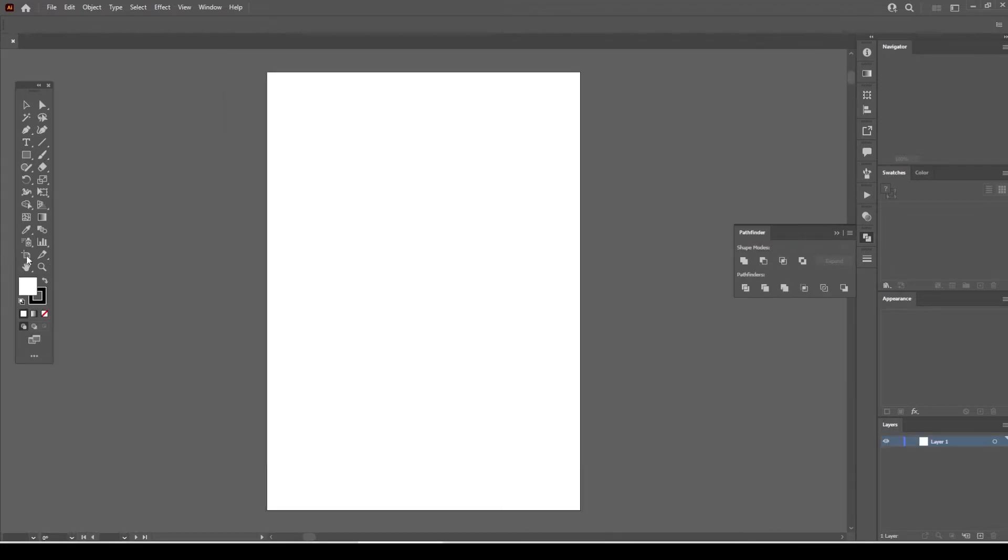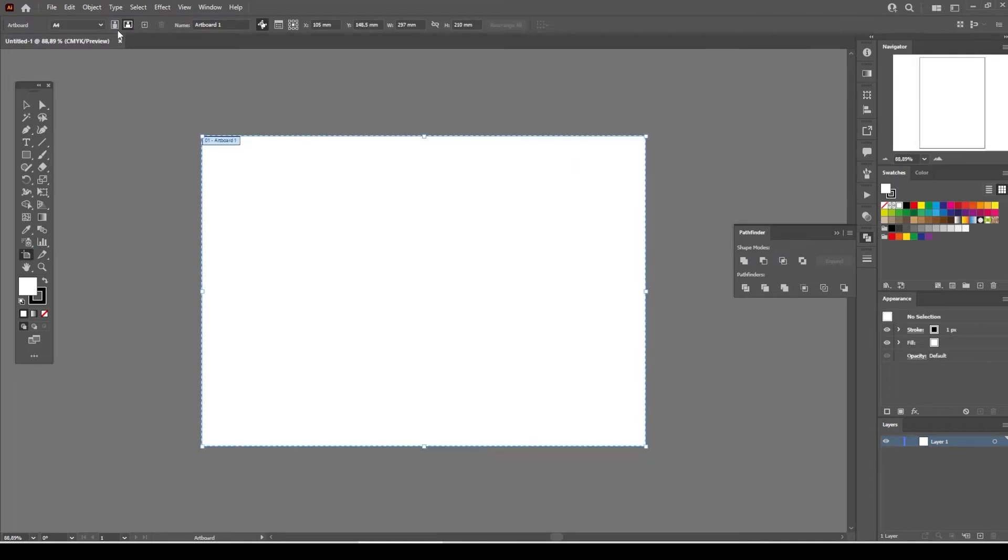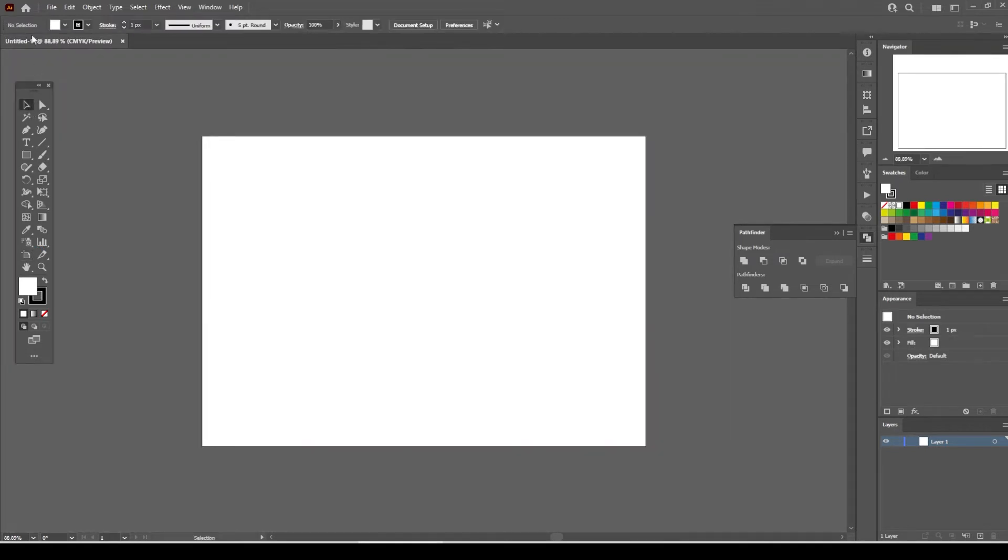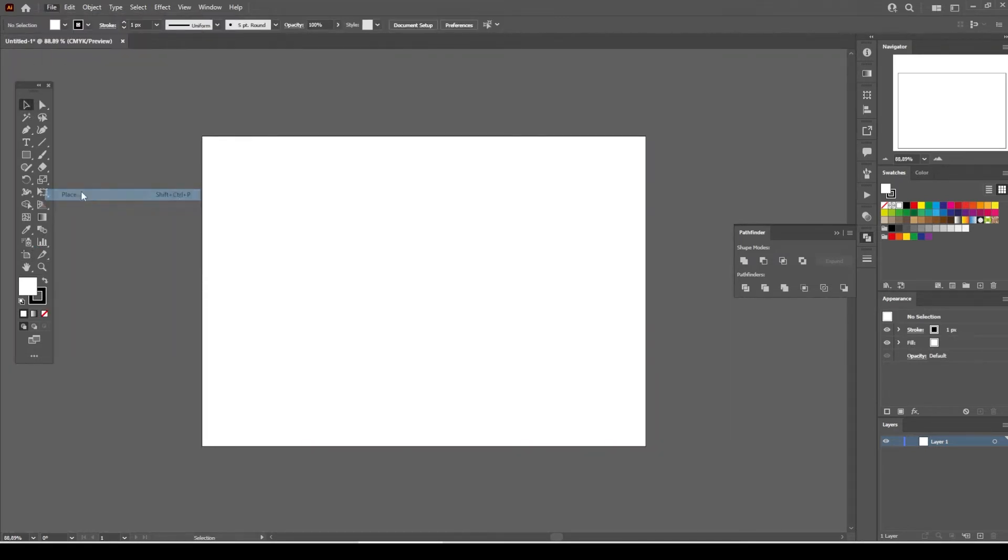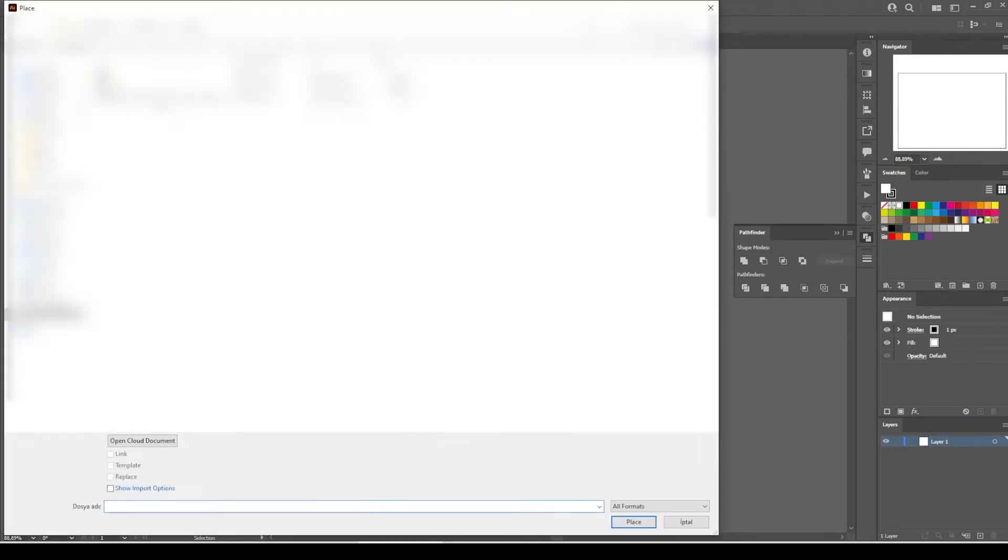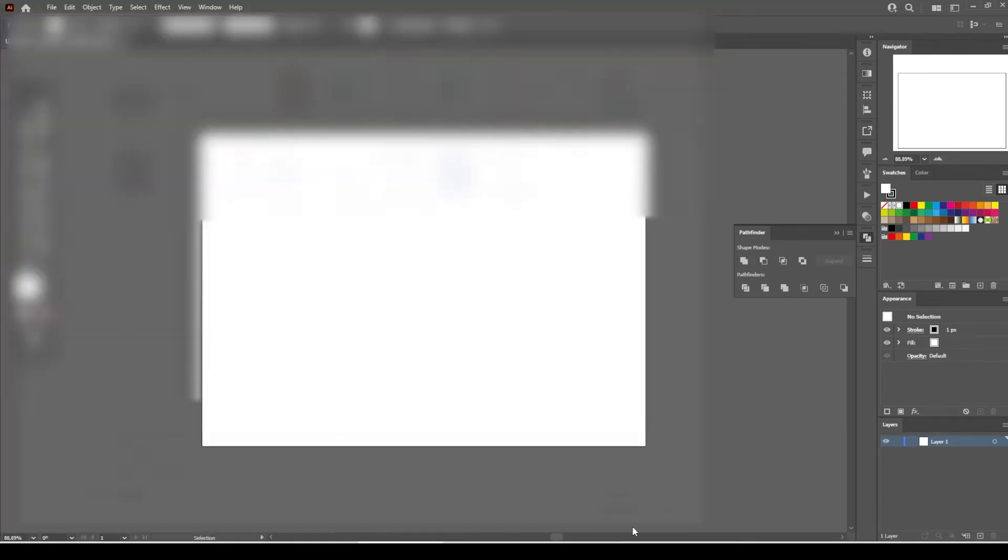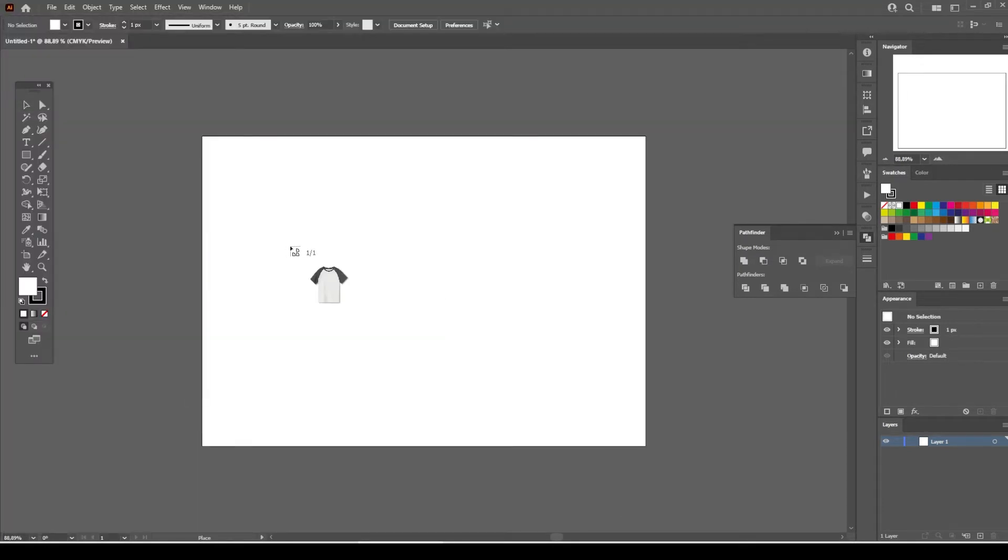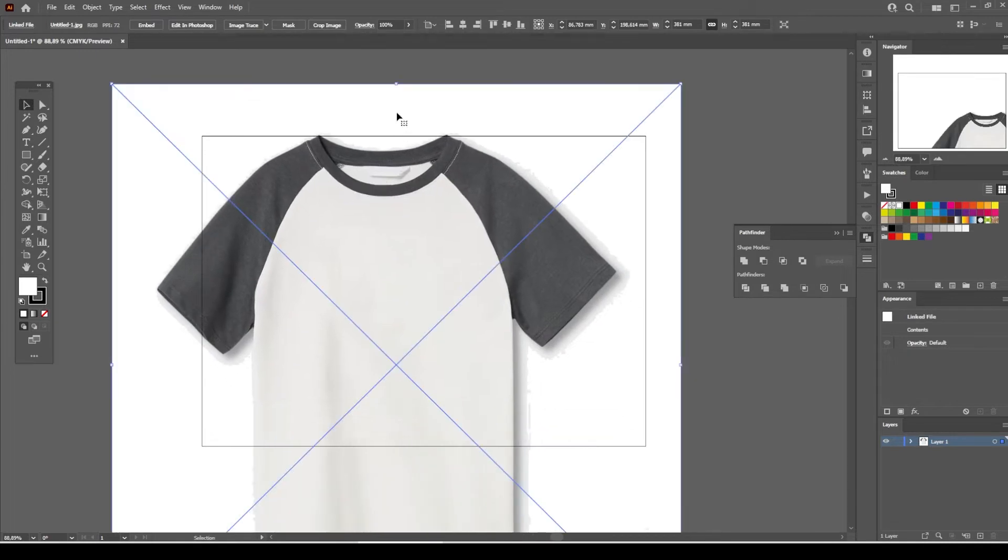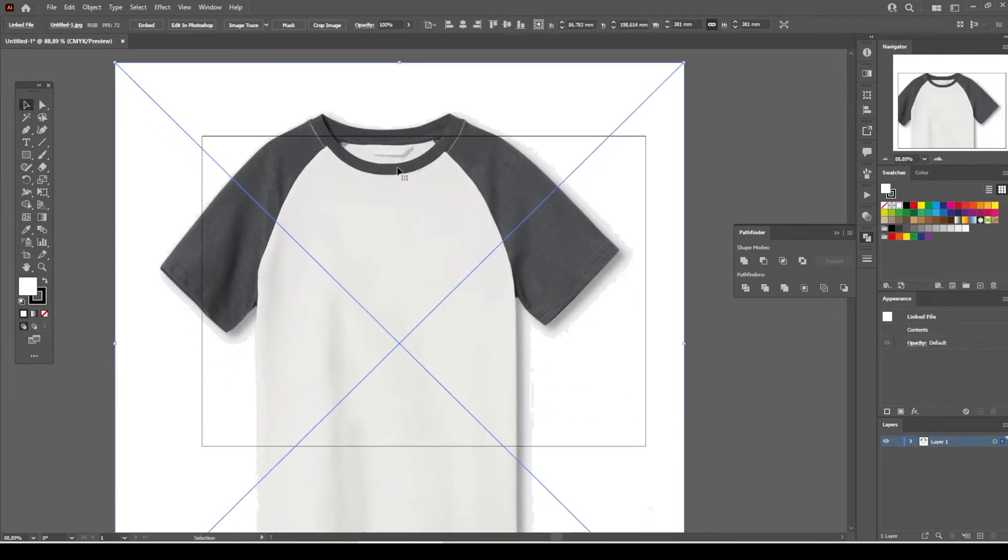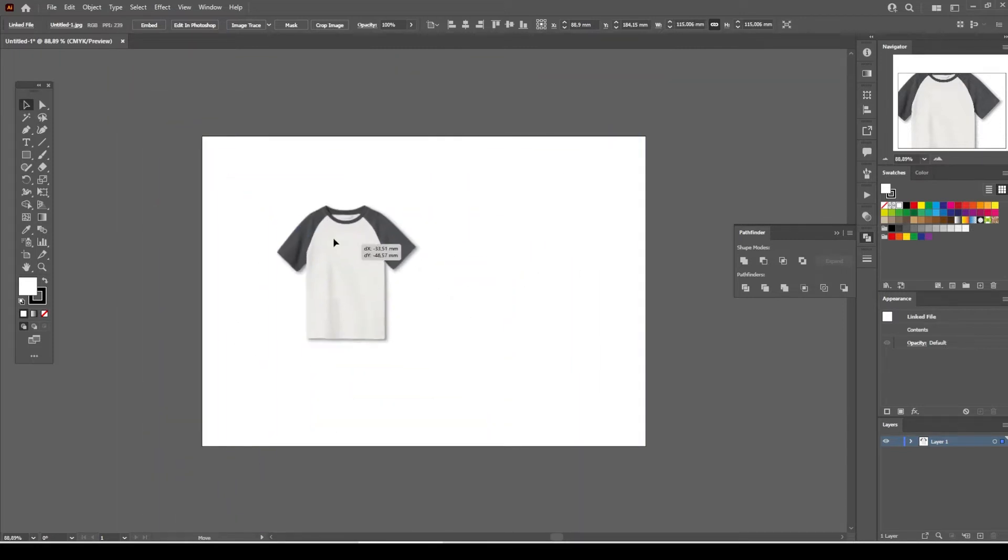Select the artboard tool from the tools menu and select landscape mode. Go to File and select Place, select the t-shirt you recently saved, and click the place button. As you can see, the t-shirt is now placed on the artboard. Resize the t-shirt so that it will fit on the artboard.